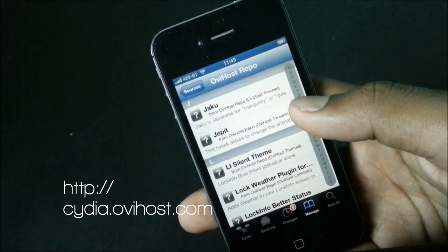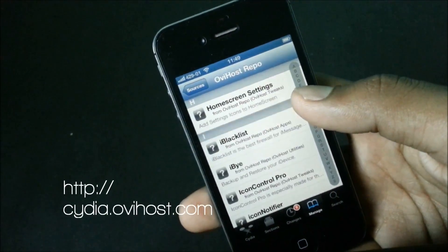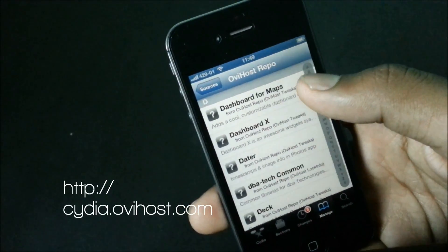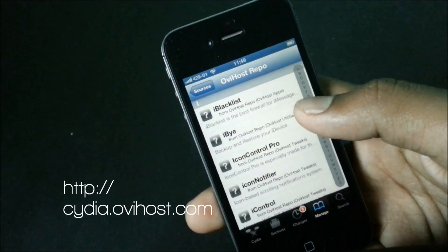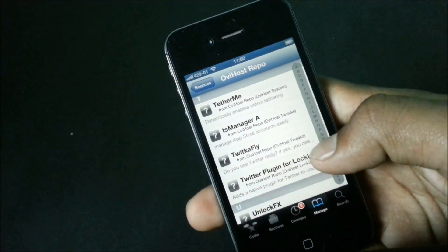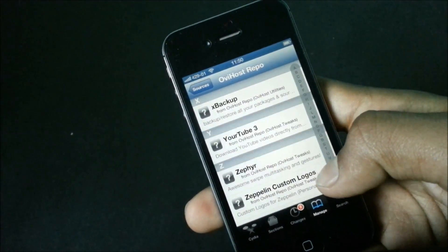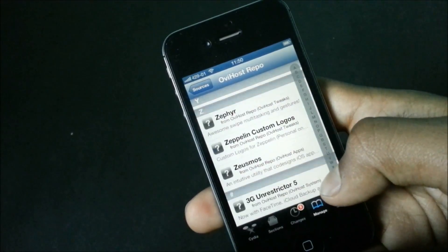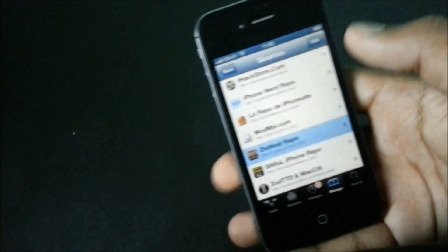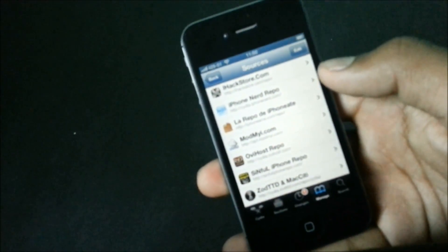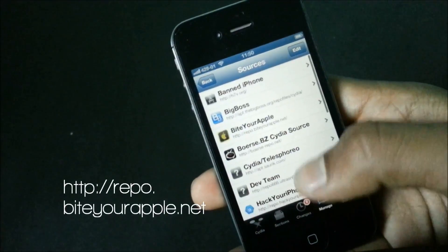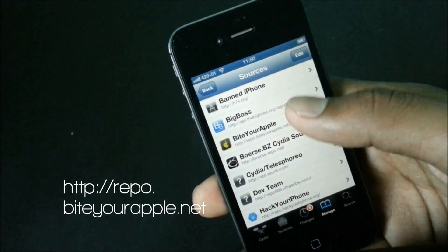Now we have the Obvious repo. By adding this repo you will have a lot of useful jailbreak tweaks and apps, and besides that you will also have a lot of emulators and ROM packs for game systems such as Game Boy Advance, Nintendo 64, NES, and many others.